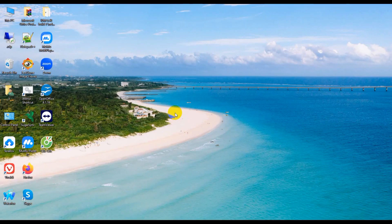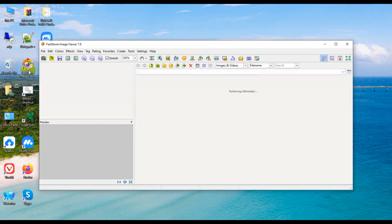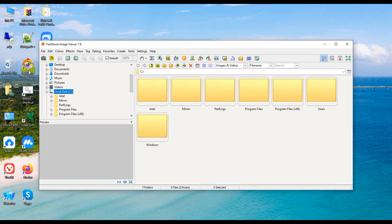Hello guys, welcome back to another new video. I hope you are well. Today I will show how to fast click on image view, version 7.8.